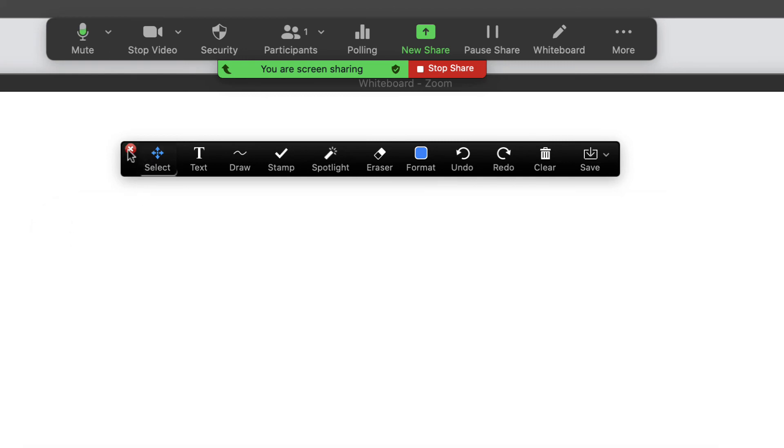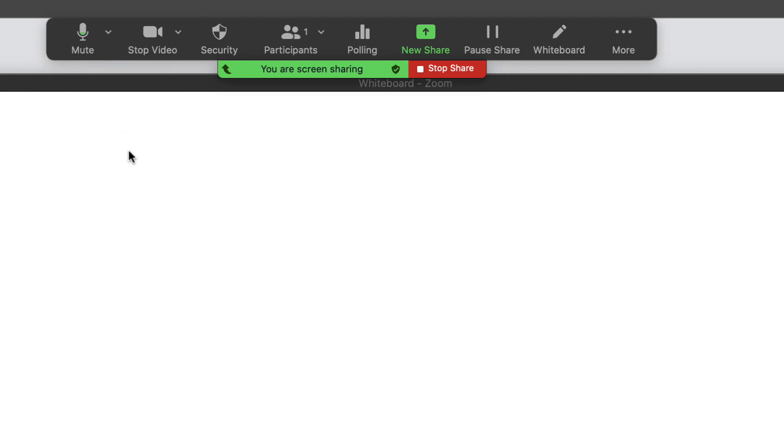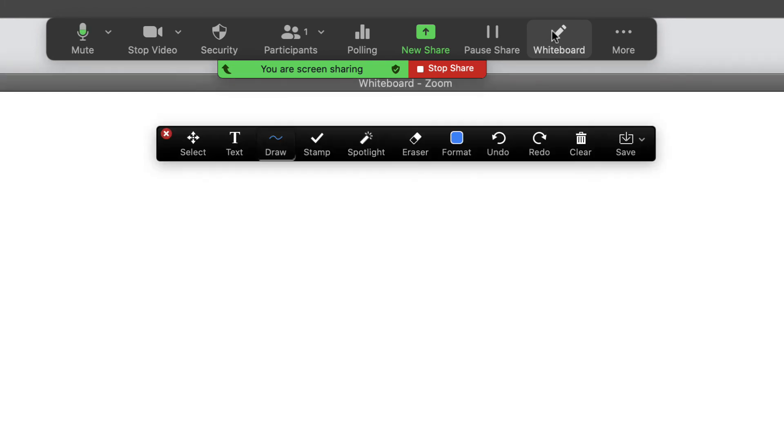Lastly, we can always clear out this whiteboard tool. If we want the annotations back, we can just again click on this whiteboard here at the top.